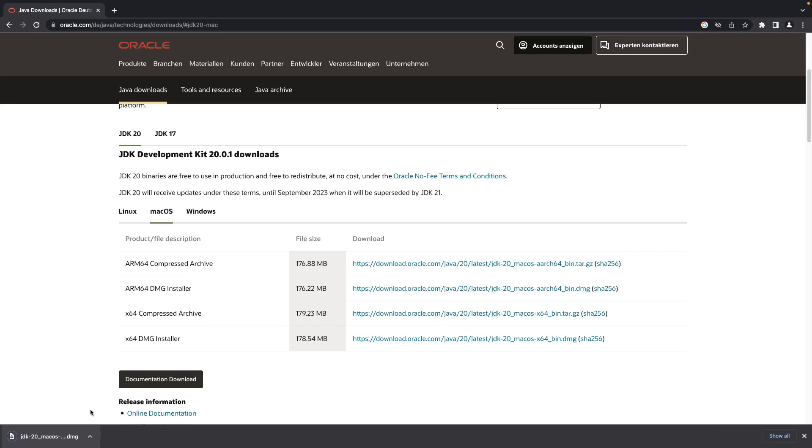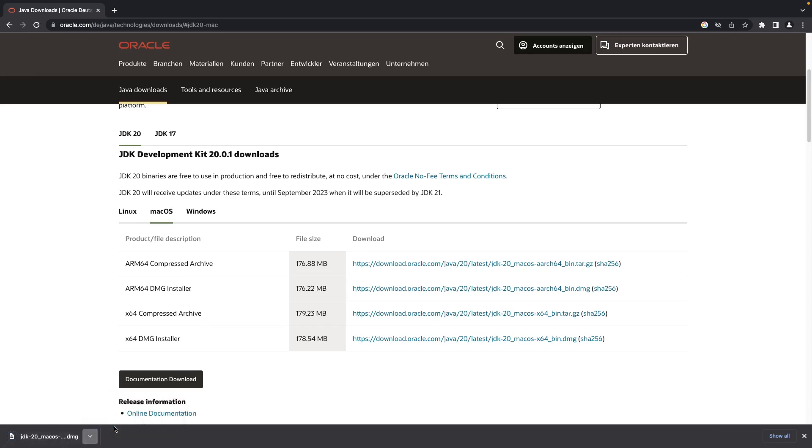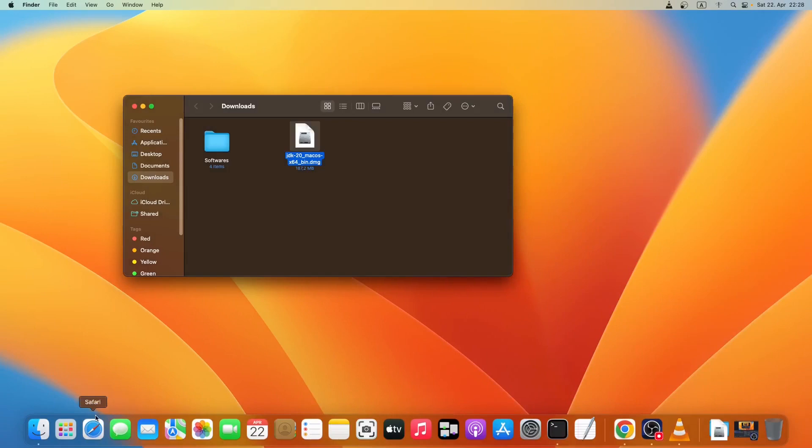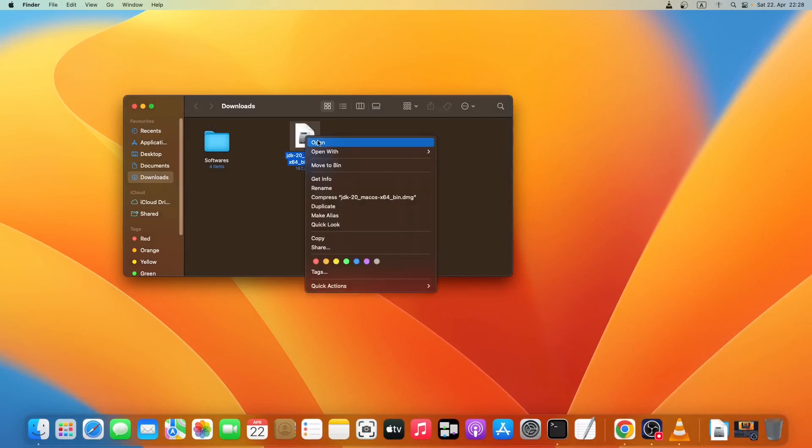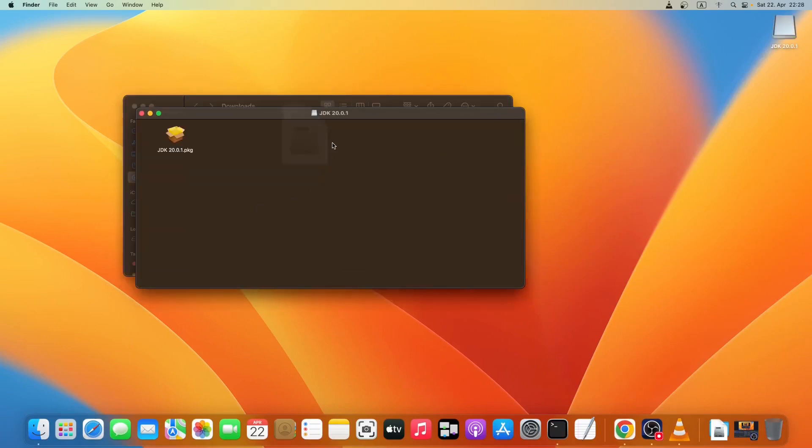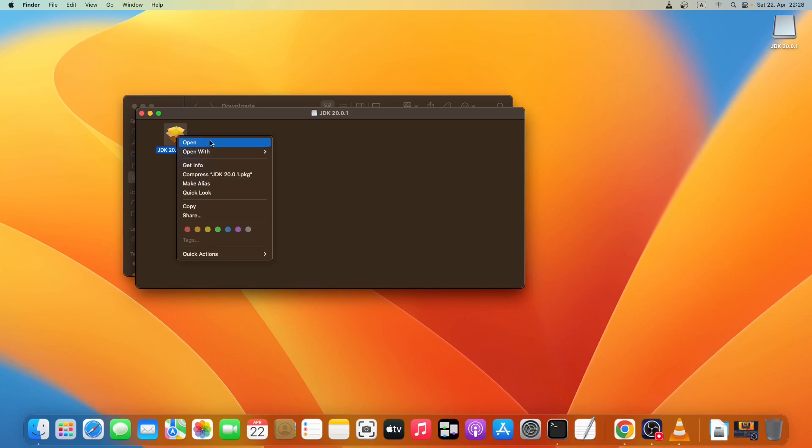As you can see the download is finished, so let's just open it in Finder. Now we'll simply install it, so just right click it and click on open. Right click it and click on open again.